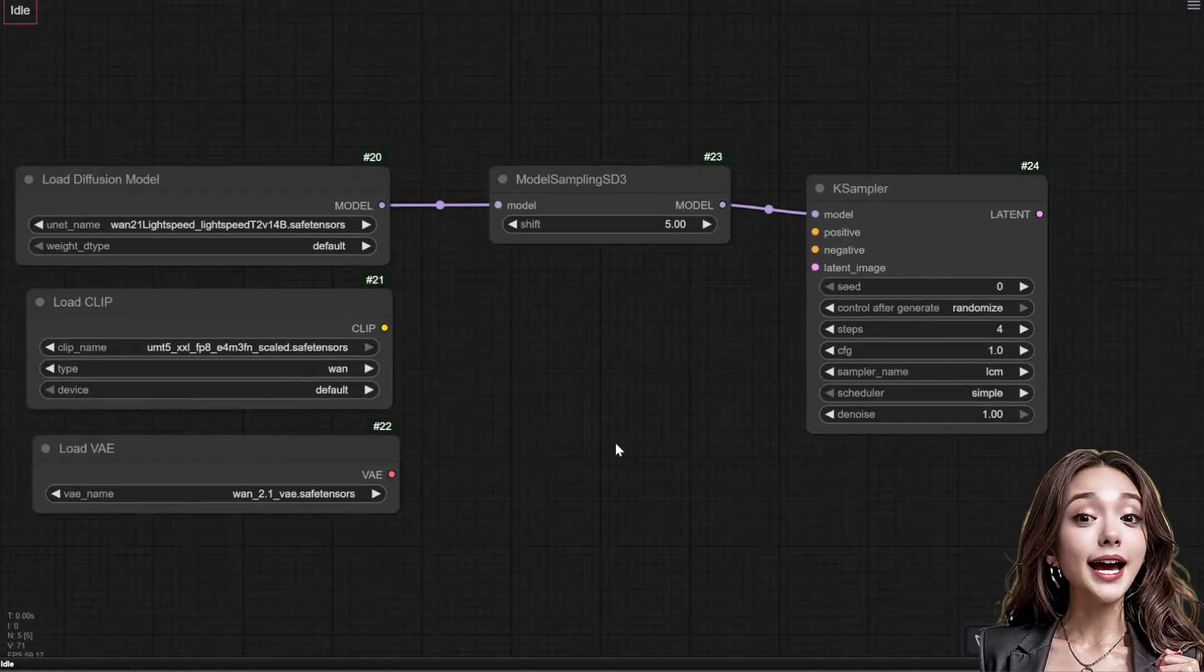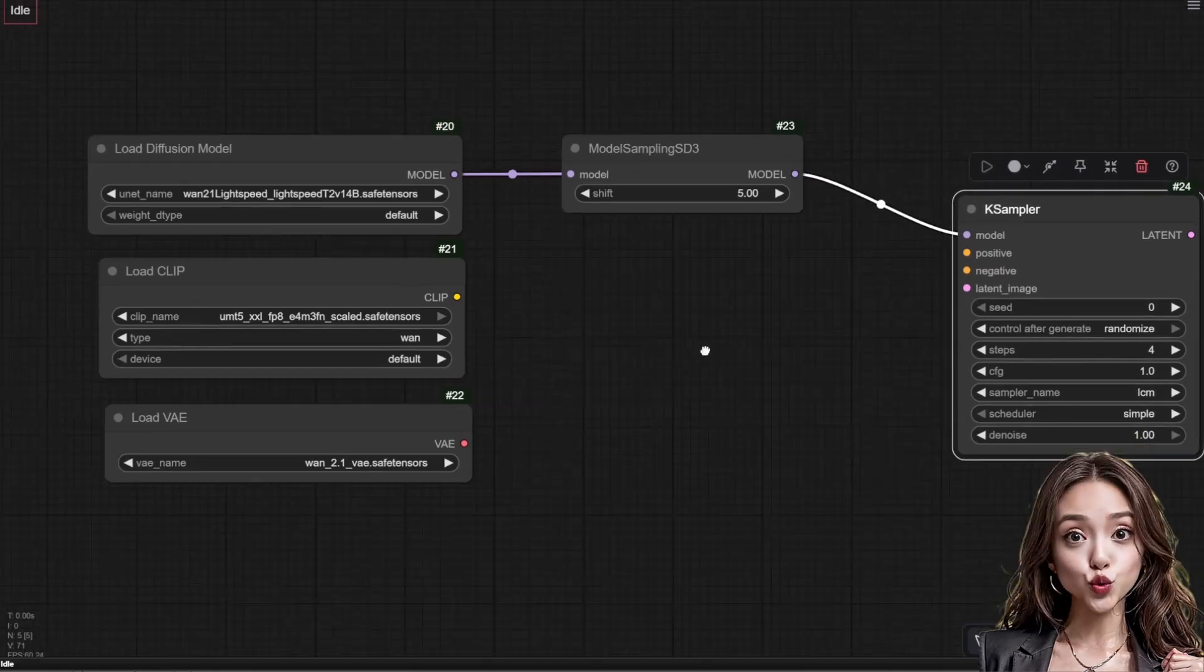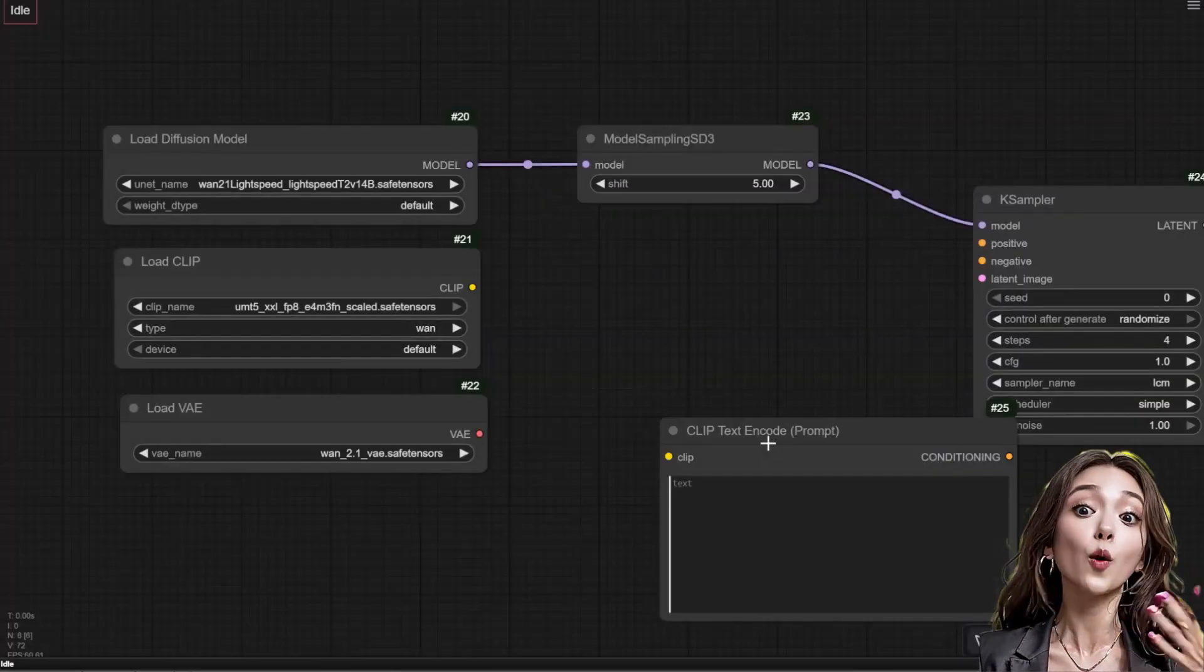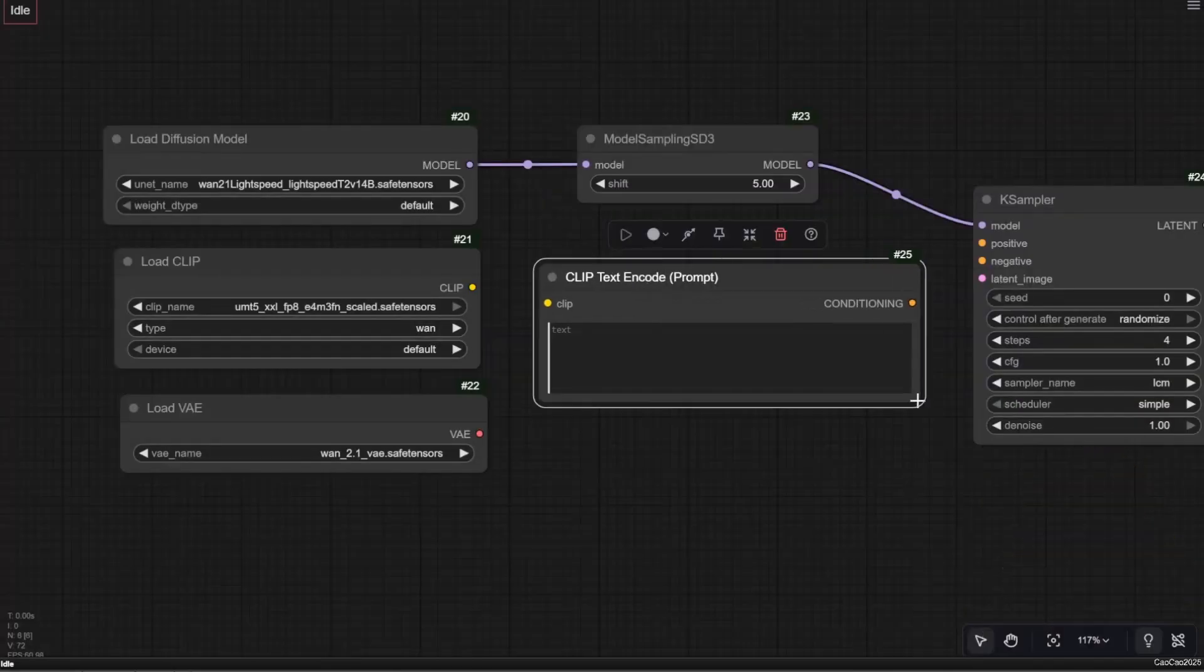Add two CLIP text encode nodes for your positive and negative prompts, connect the load CLIP output to both.